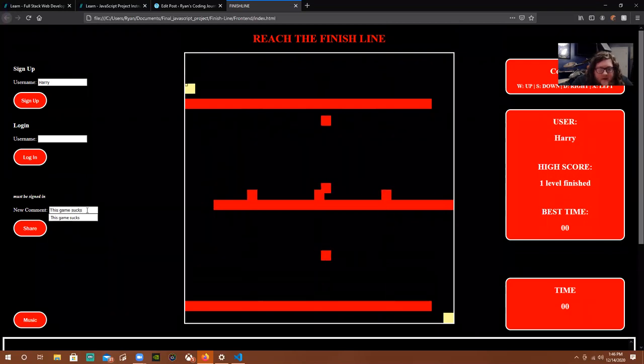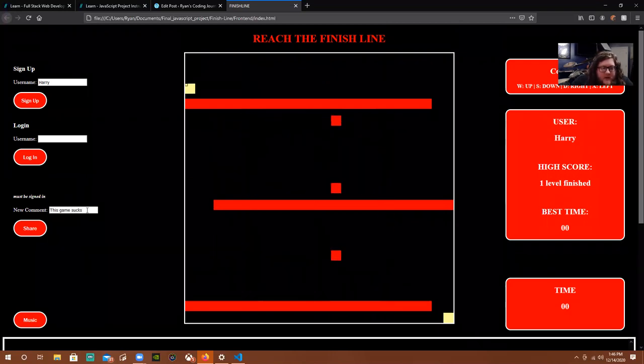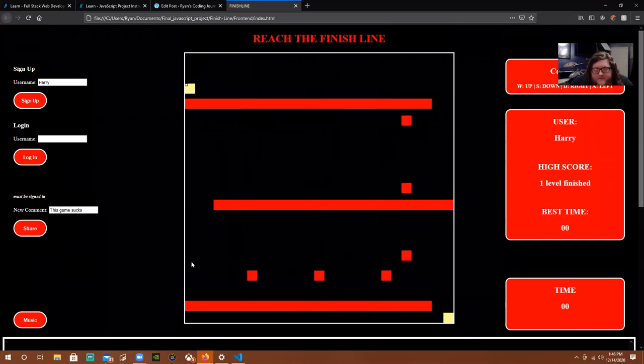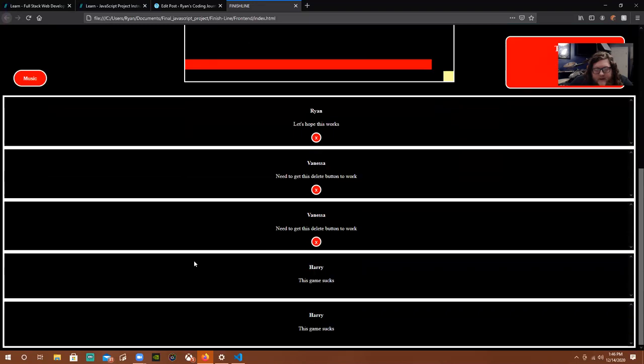So I typed "this game sucks, it's not a very good game," and then it appears here at the bottom. I clicked it twice so it came up twice.